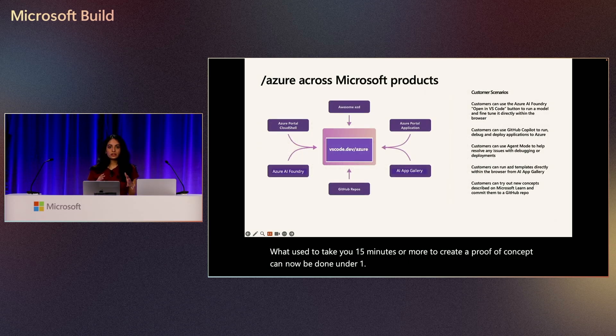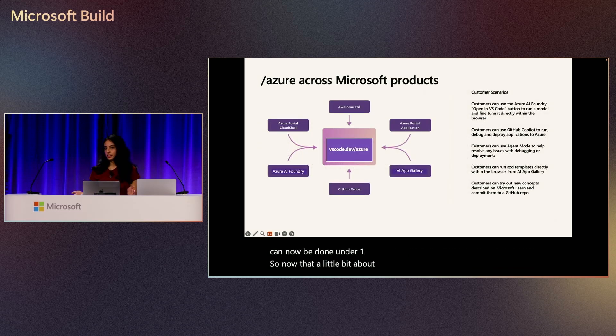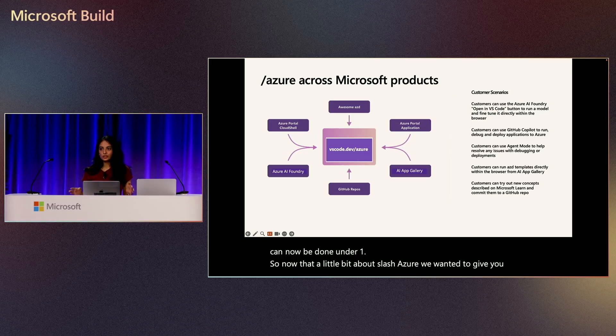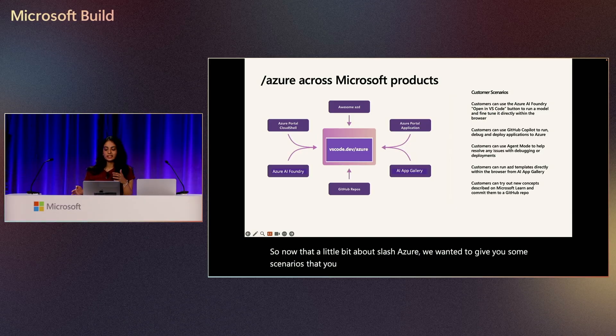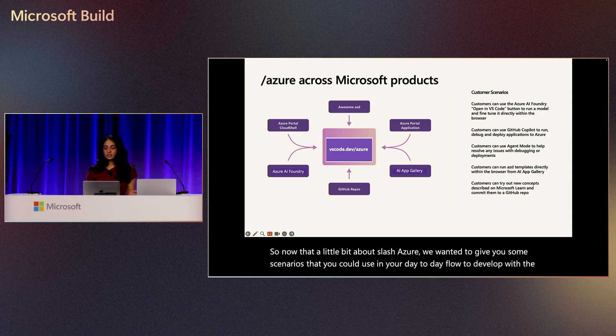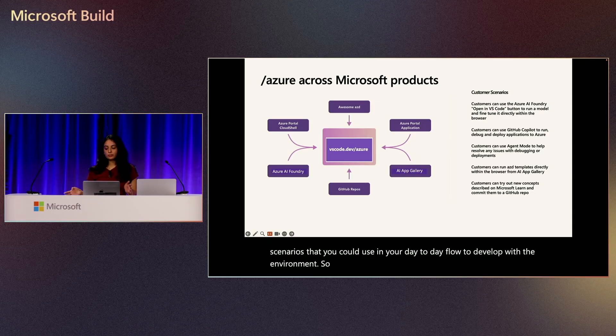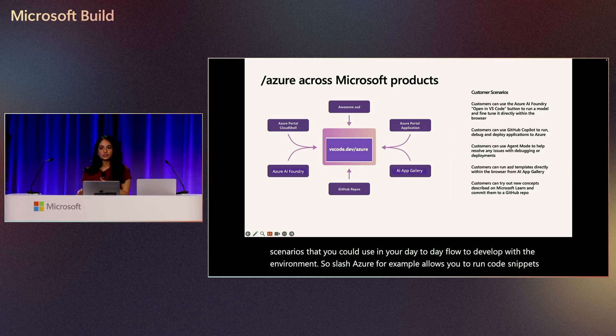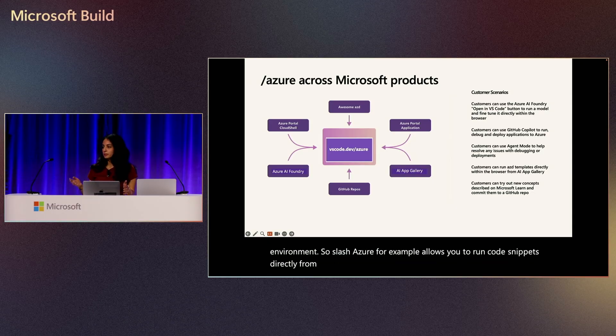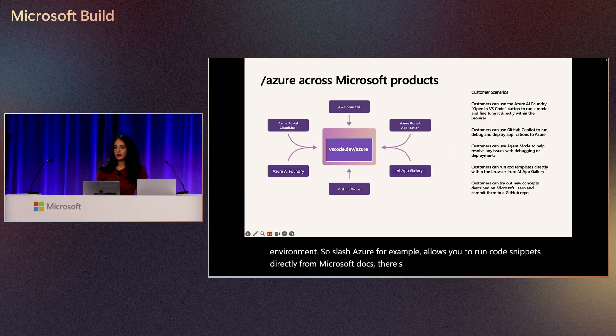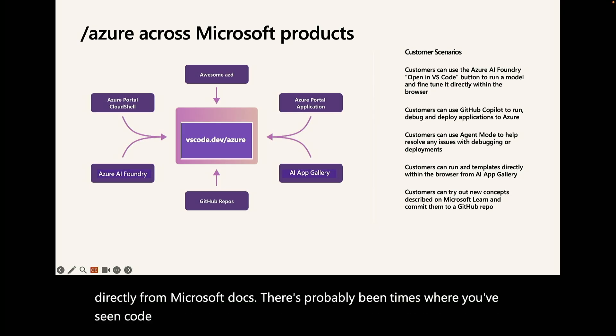So now that you know a little bit about slash Azure, we wanted to give you some scenarios that you could use in your day-to-day flow. So slash Azure allows you to run code snippets directly from Microsoft Docs. There's probably been times where you've seen code snippets in a Docs page,